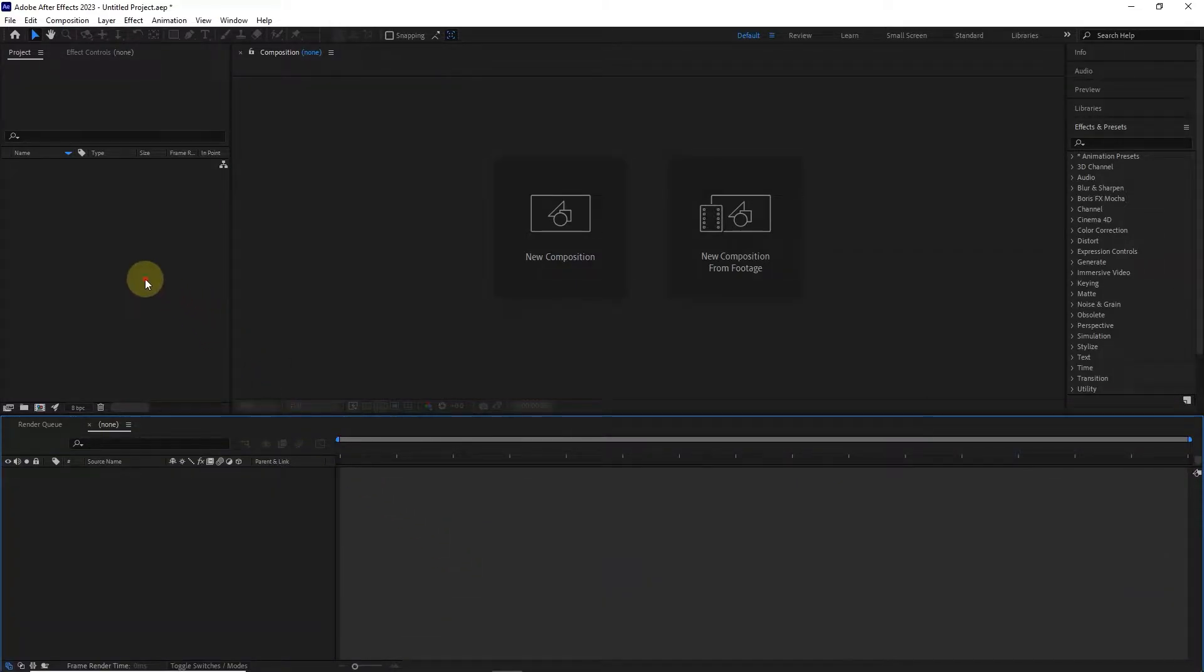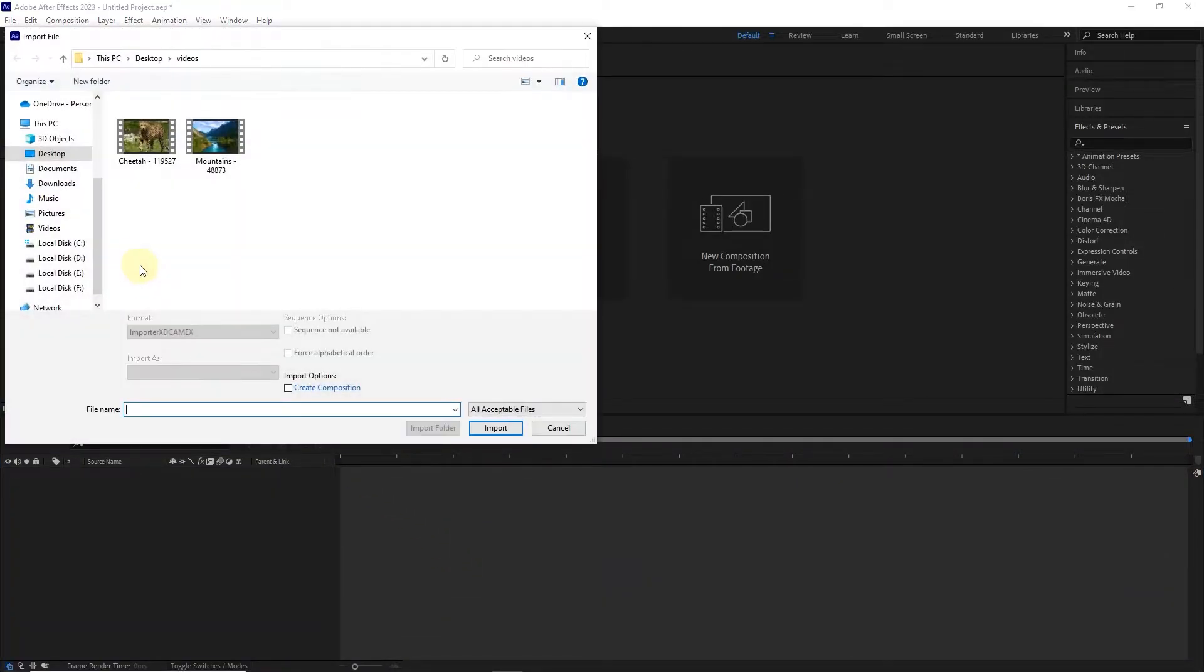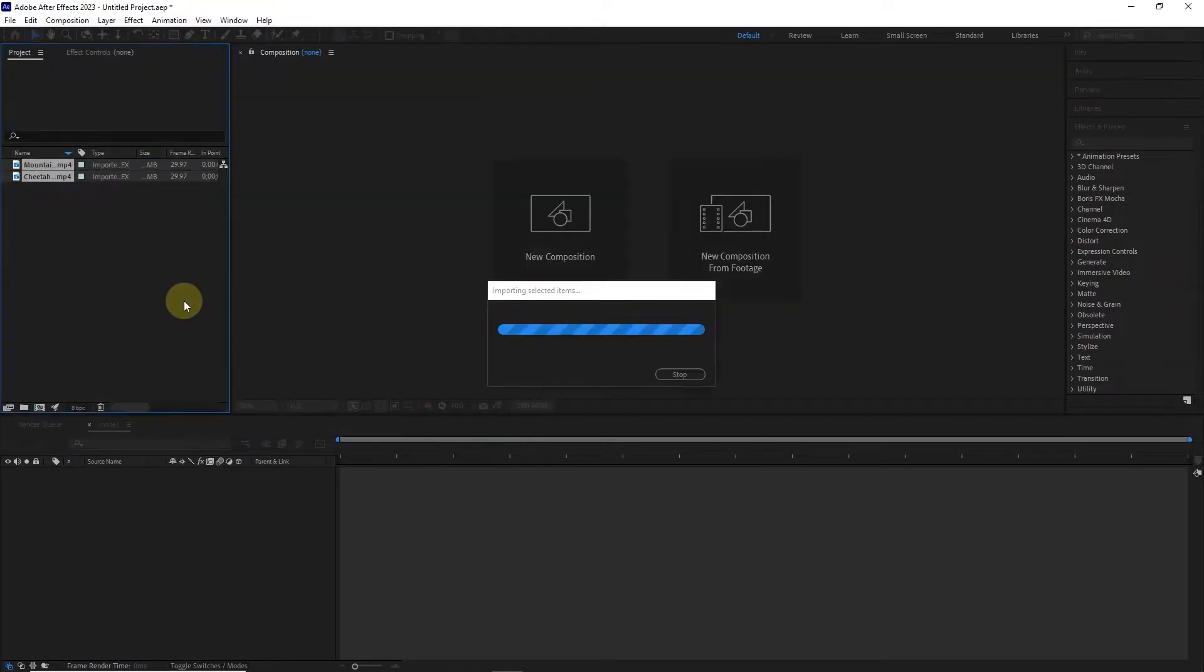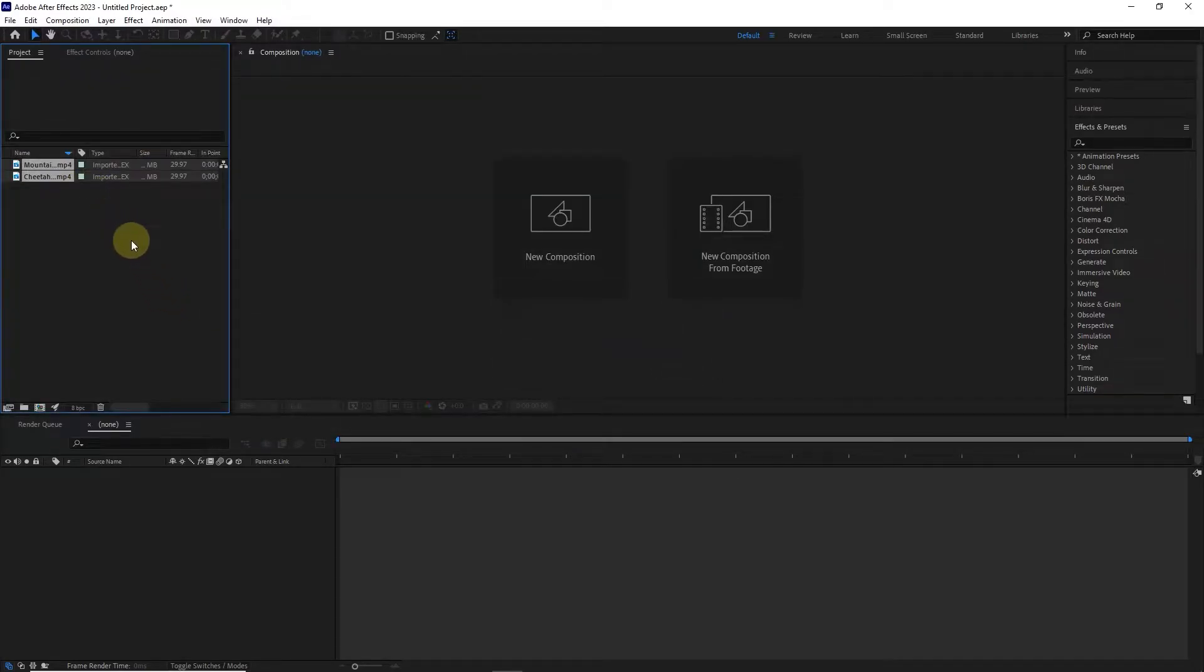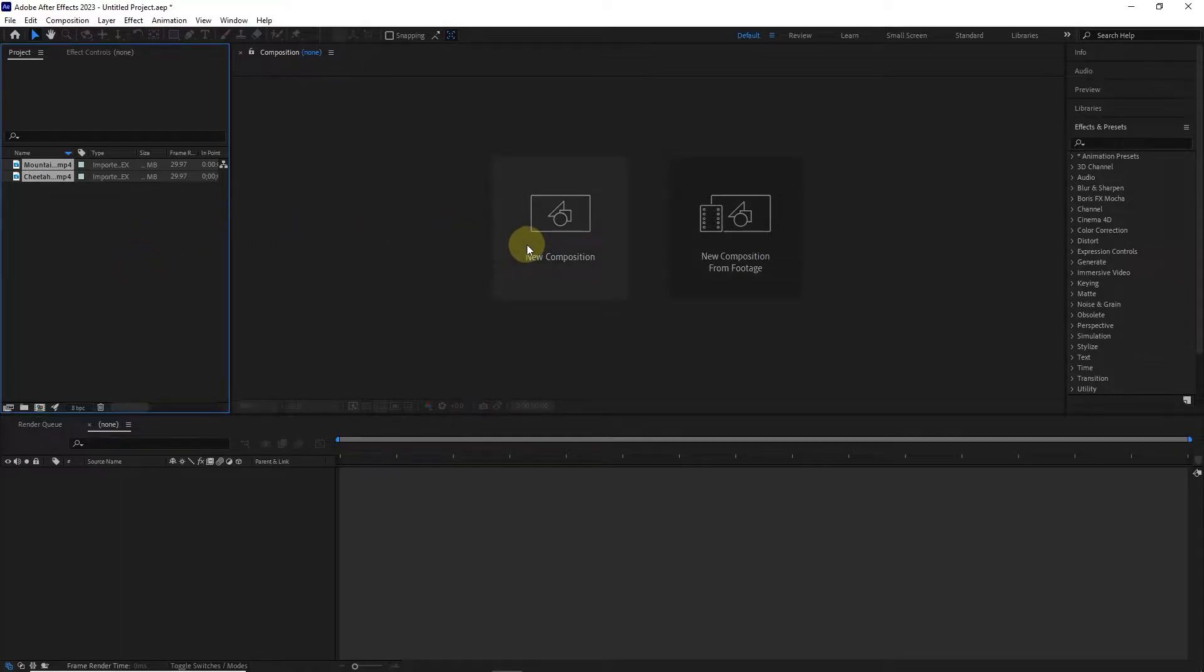First, I import videos by double-clicking in the project panel. You must know by now that we have to create a composition in order to see the videos in the timeline panel and the composition panel.